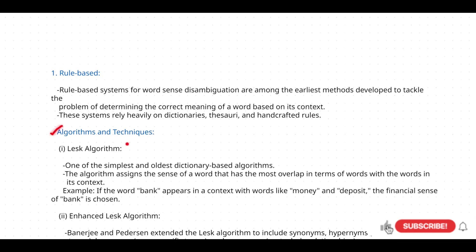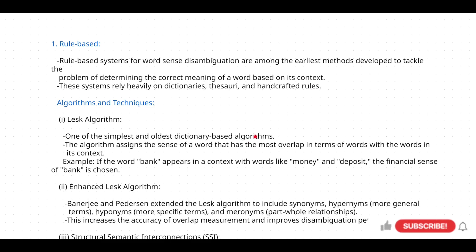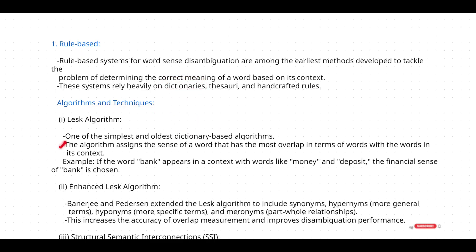The first algorithm used to tackle word sense disambiguation is the LESK algorithm. It is one of the simplest and oldest dictionary-based algorithms. This algorithm is based on the dictionary — it uses the dictionary database to tackle word sense disambiguation. The algorithm assigns the sense of a word that has the most overlap, in terms of words, with the words in its context.